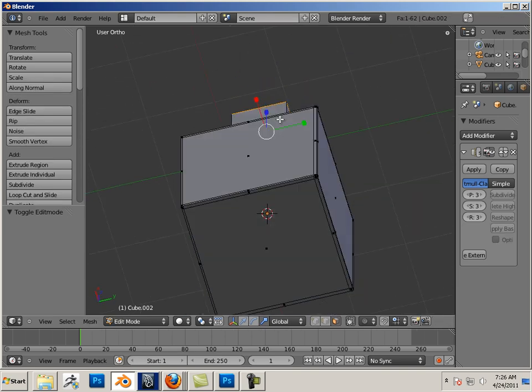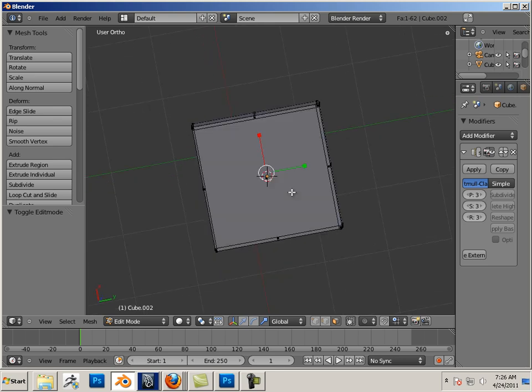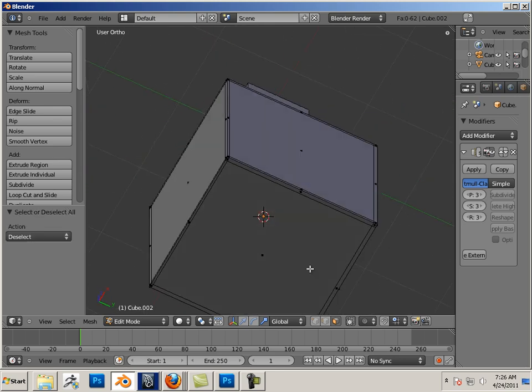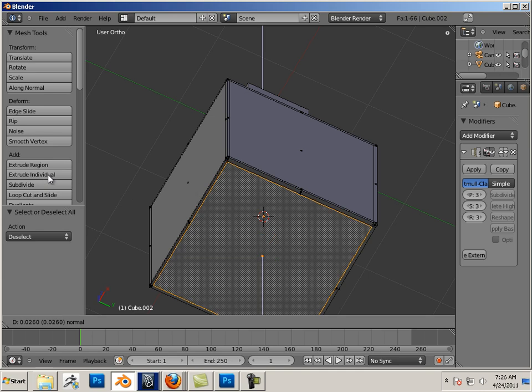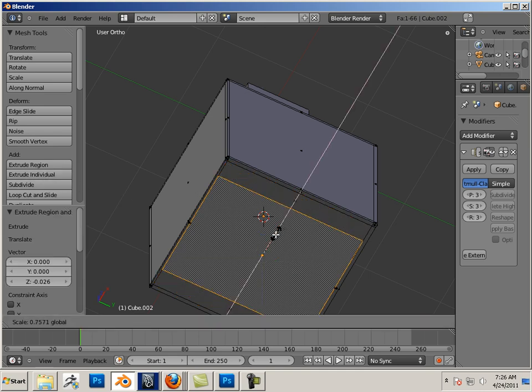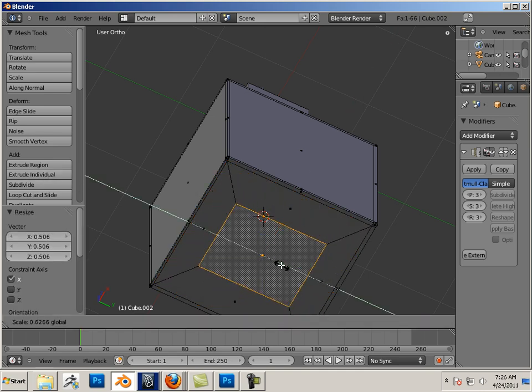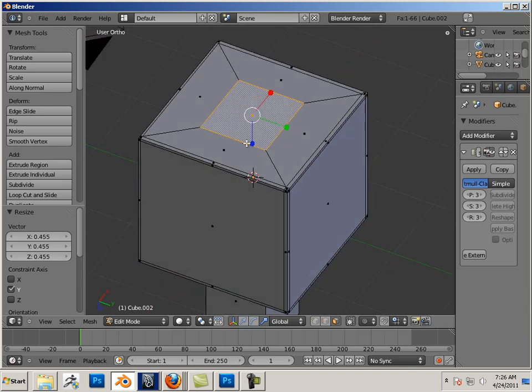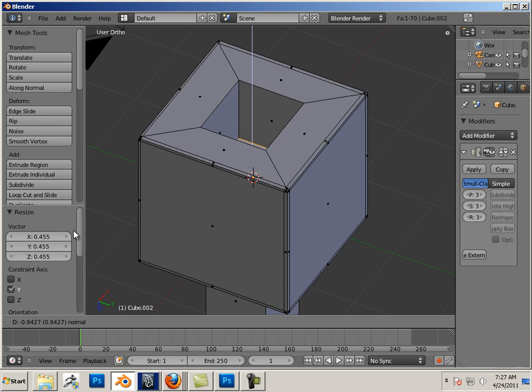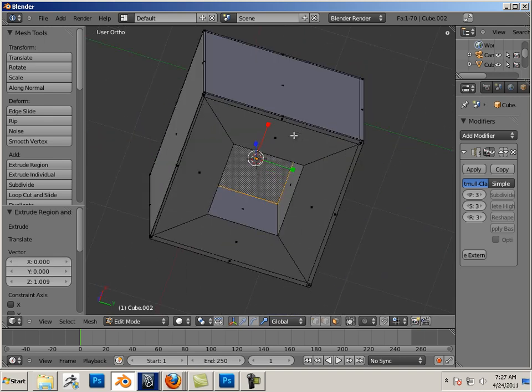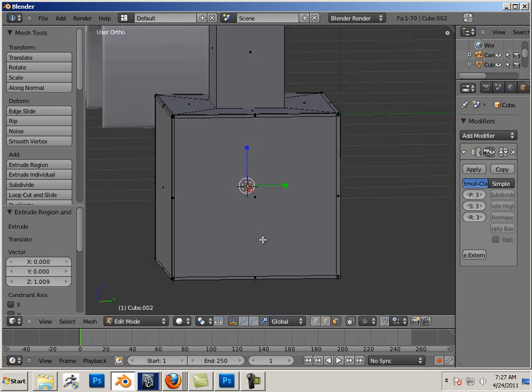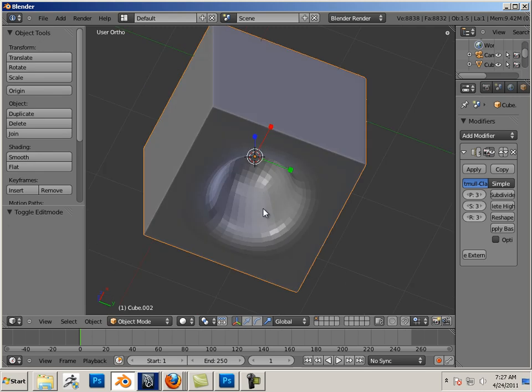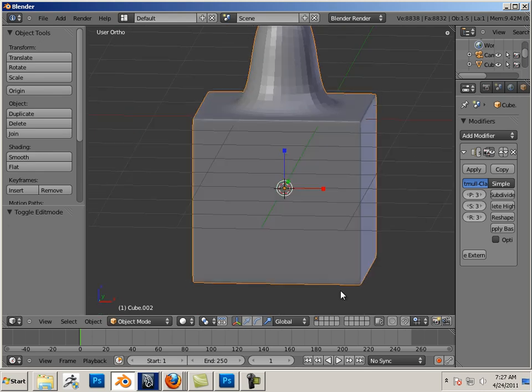That goes true for the other end of the spectrum. Let's say I wanted this to go in. Go like that. So now instead of a divot at the top, it's a dent. You can see that.